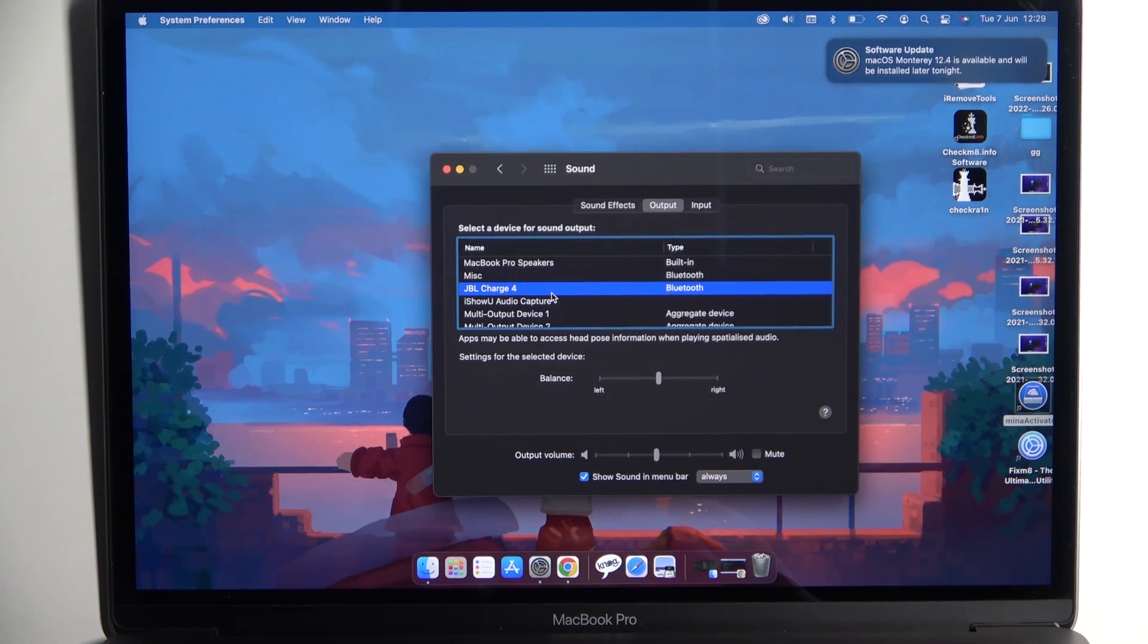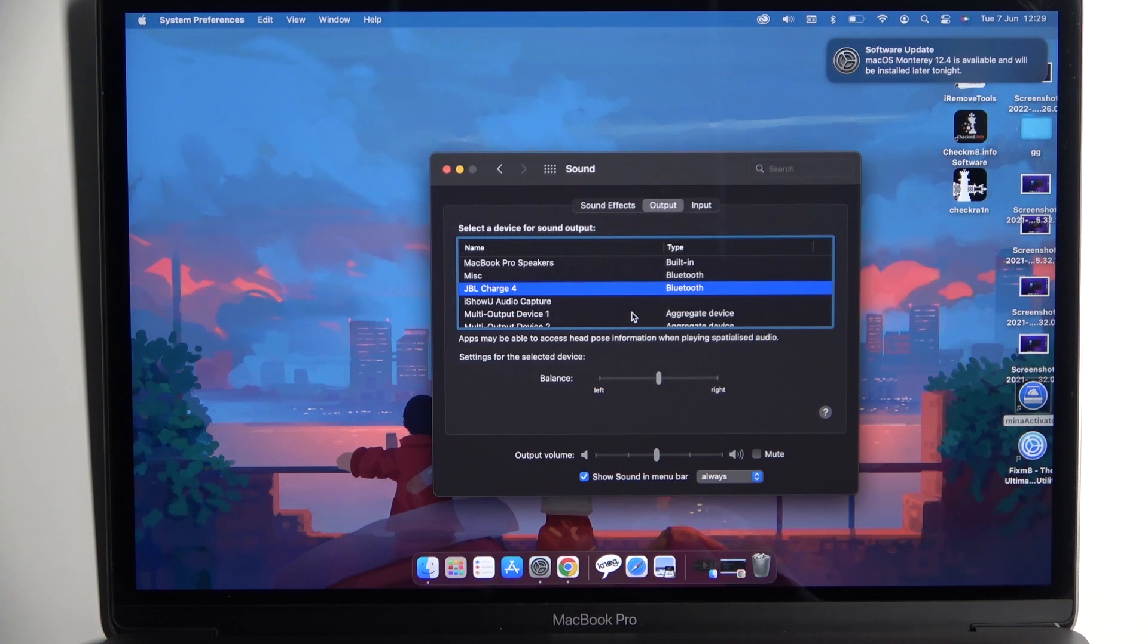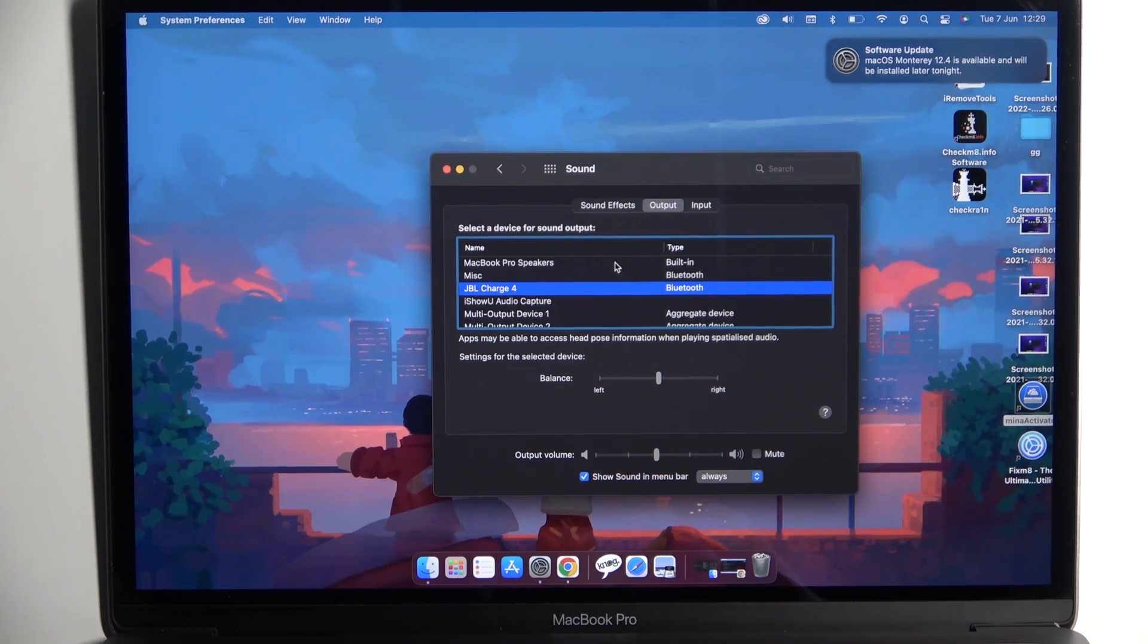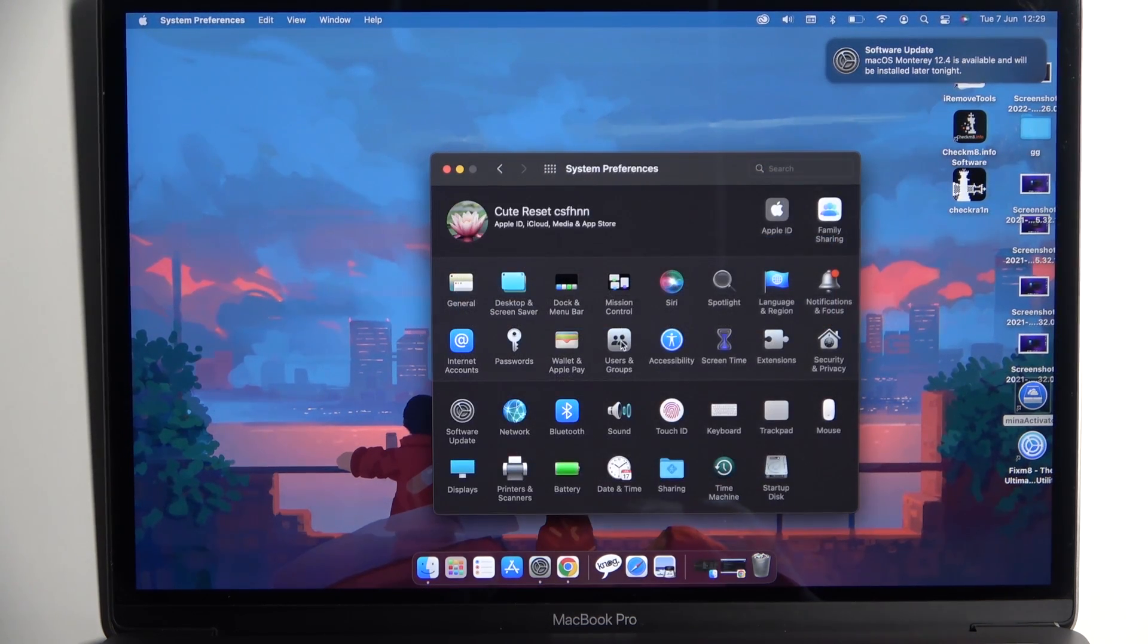As you can see, there it is. We are now connected and that's all. If you find this video helpful, remember to like, comment, and subscribe.